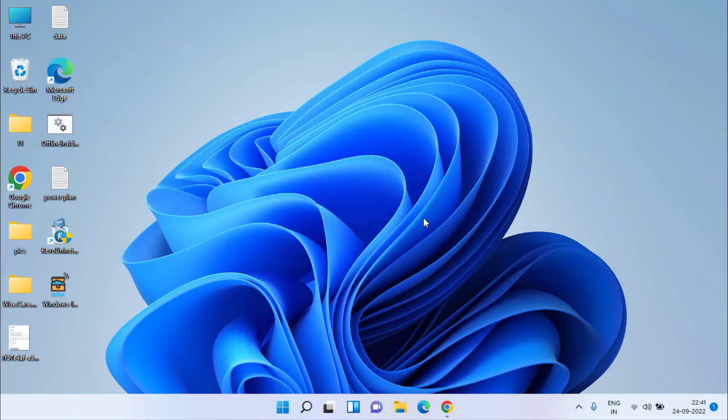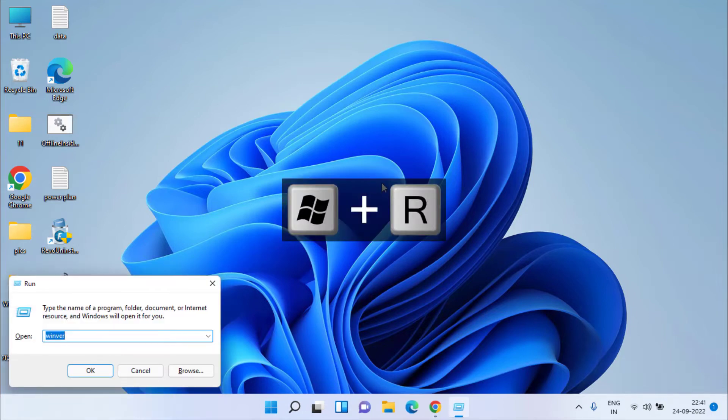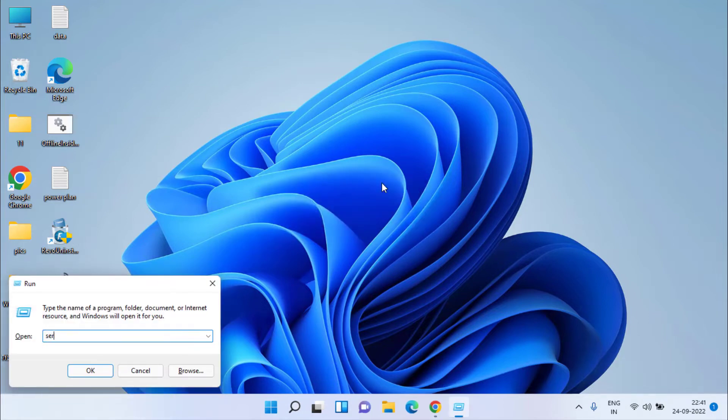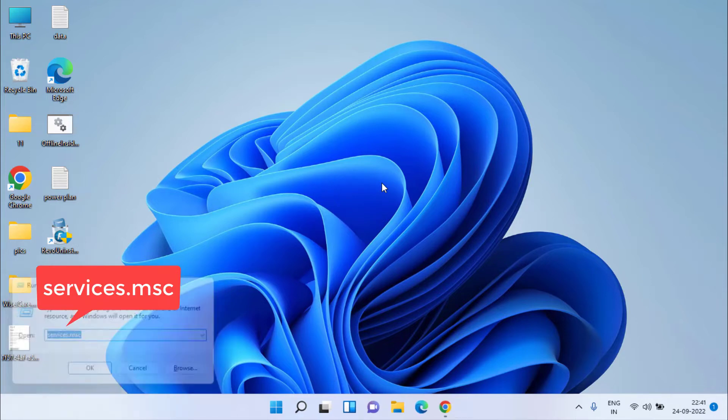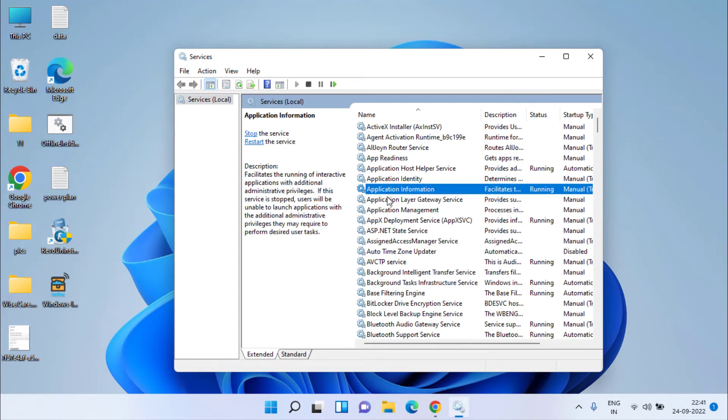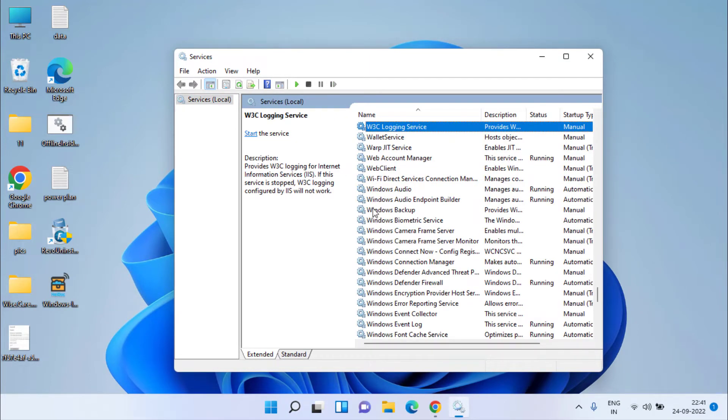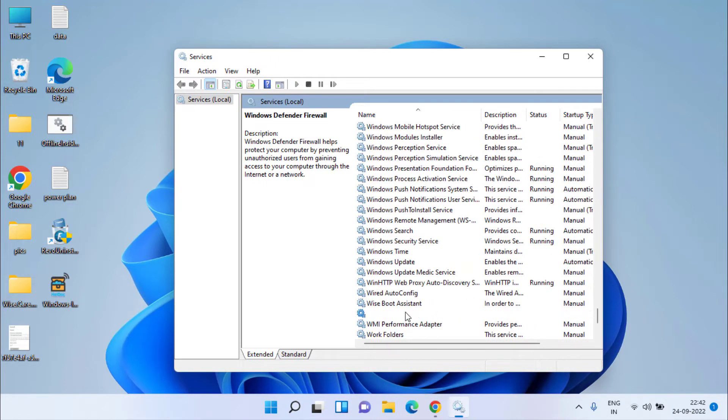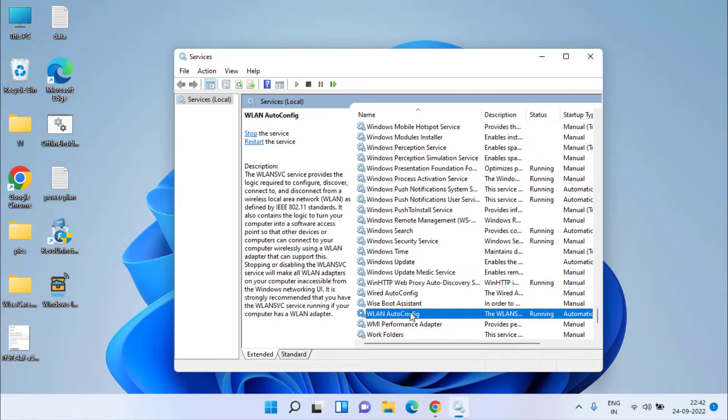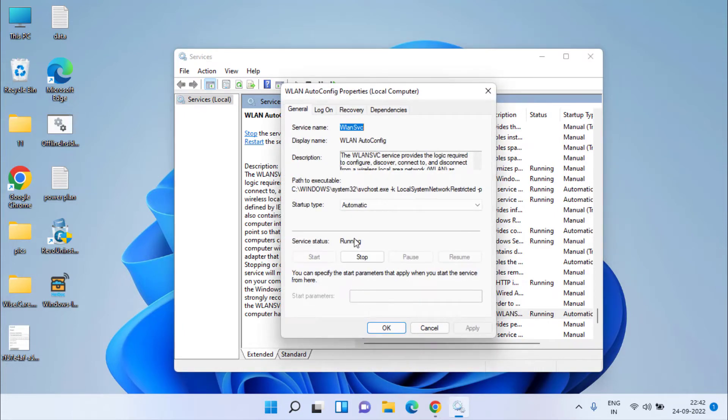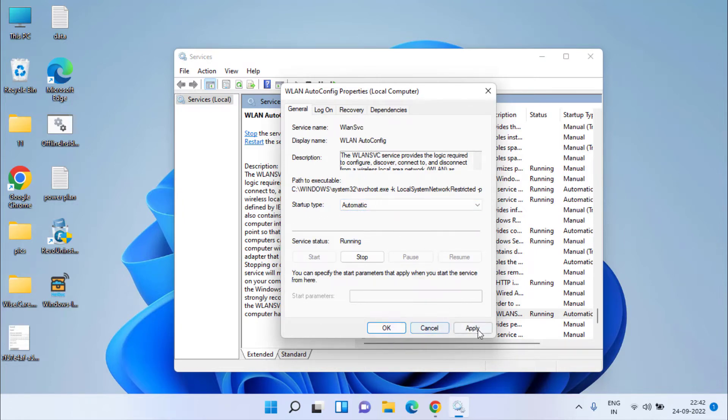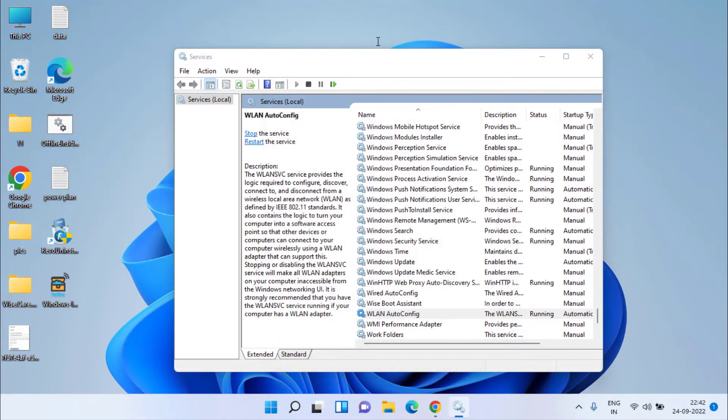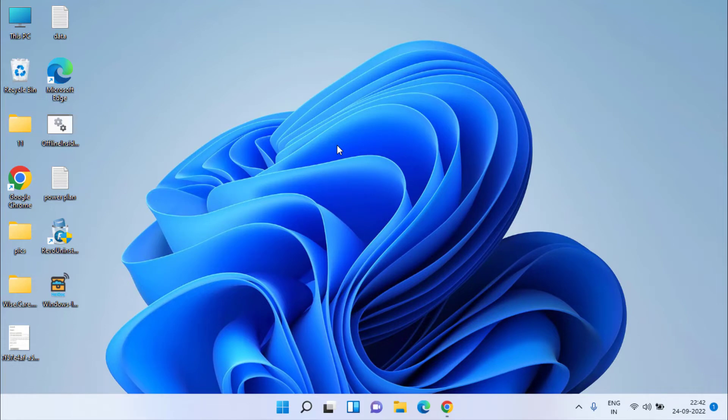Simultaneously press Windows and R key. In the Run command, type 'services.msc' and hit enter. In the Services menu, press the W key on your keyboard to find WLAN service. Double-click to open it. If the service status is stopped, click on the Start option. In Startup Type, make sure you choose Automatic. Hit Apply and OK. Now restart your system and check if the issue is resolved.